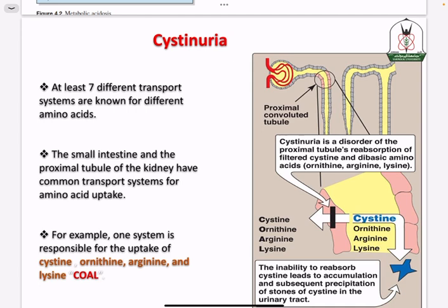This transporter reabsorbs amino acids because the body is not designed to lose them — amino acids should remain in the bloodstream. There is no free amino acid pool that can be wasted. The reason for having one transporter for a group of amino acids is efficiency — instead of having many transporters, one transporter for a group of similar amino acids saves space and is more efficient.